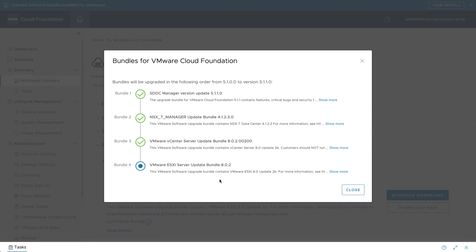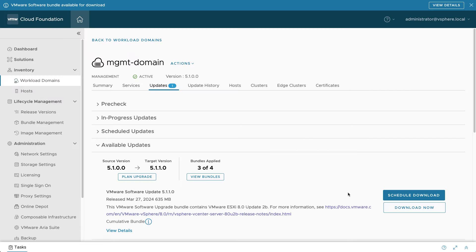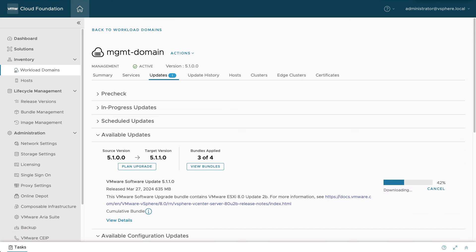After you've updated SDDC Manager, NSX, and vCenter, you're ready to complete your VCF infrastructure upgrade. It's a good idea to download all the bundles before starting, but if you haven't downloaded ESXi yet, you can initiate it on the Updates tab. The ESXi bundle is required for all host updates, whether they're using baselines or images.